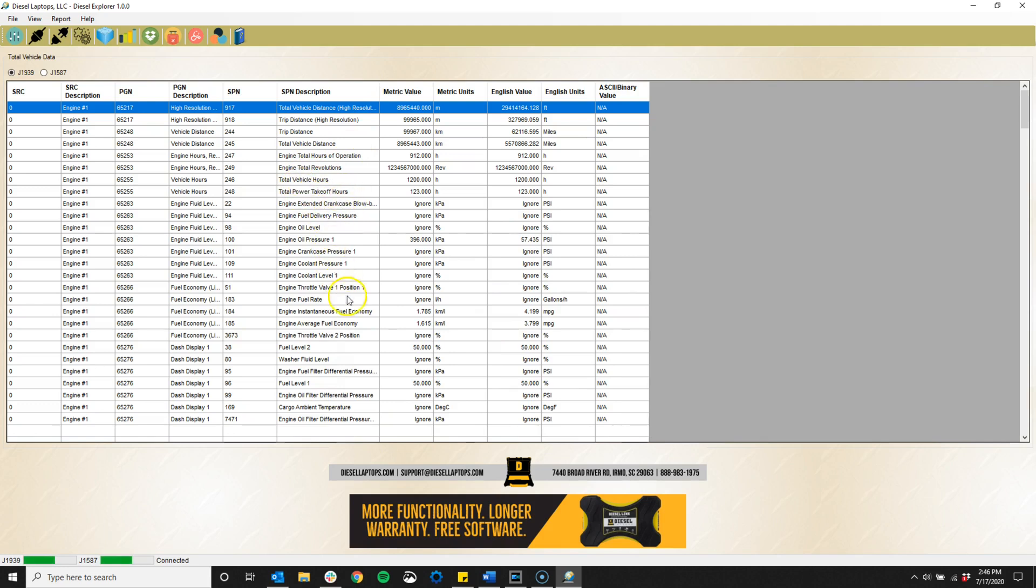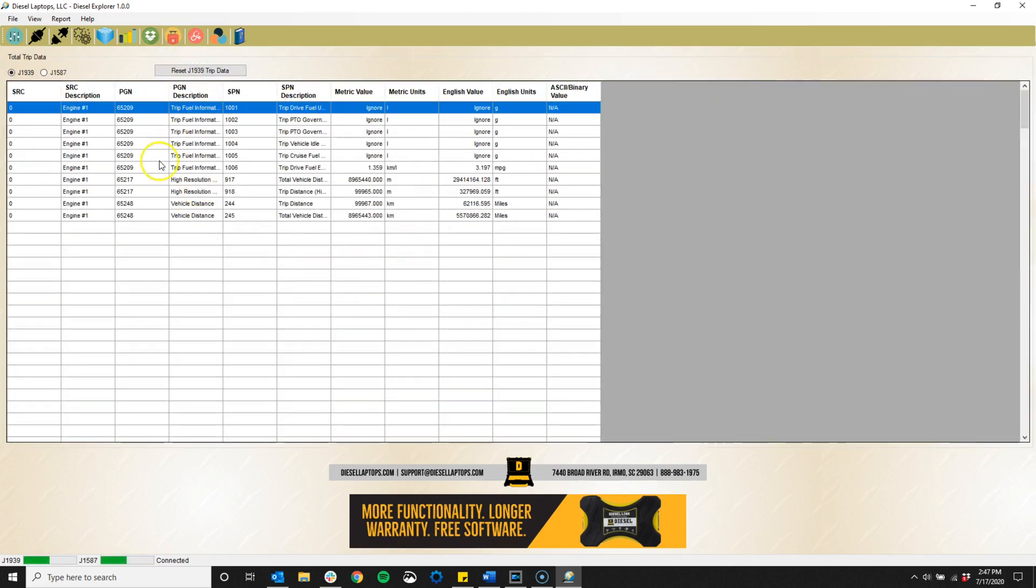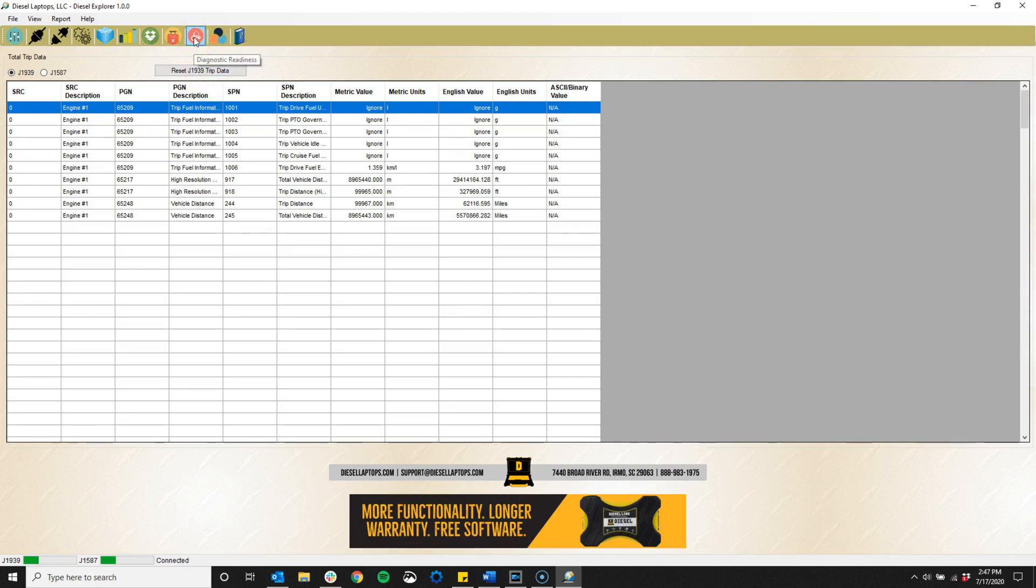And we also have the trip data icon, which shows all the accumulated totals over one vehicle trip. And we are also able to reset this data with the button up here at the top.